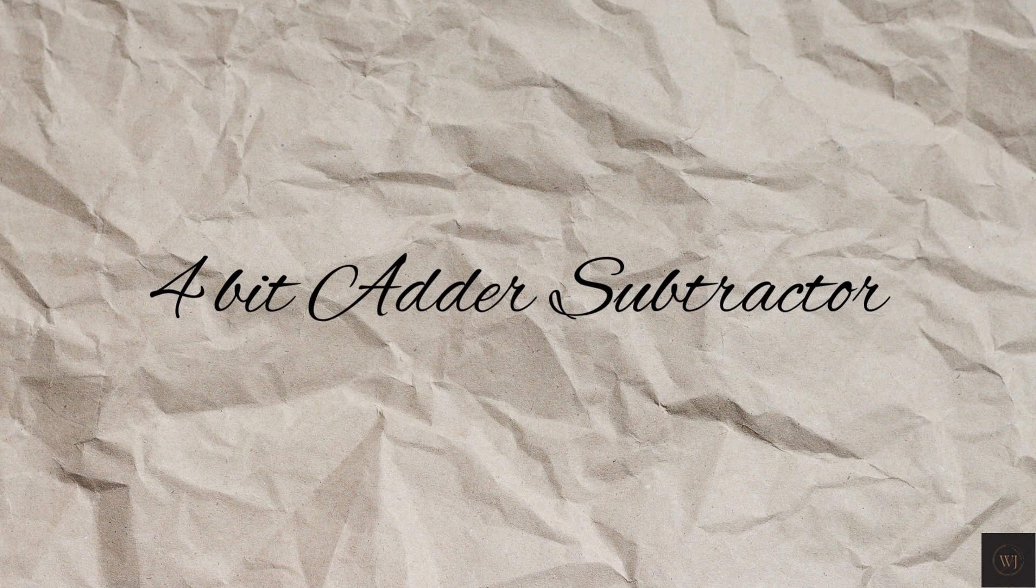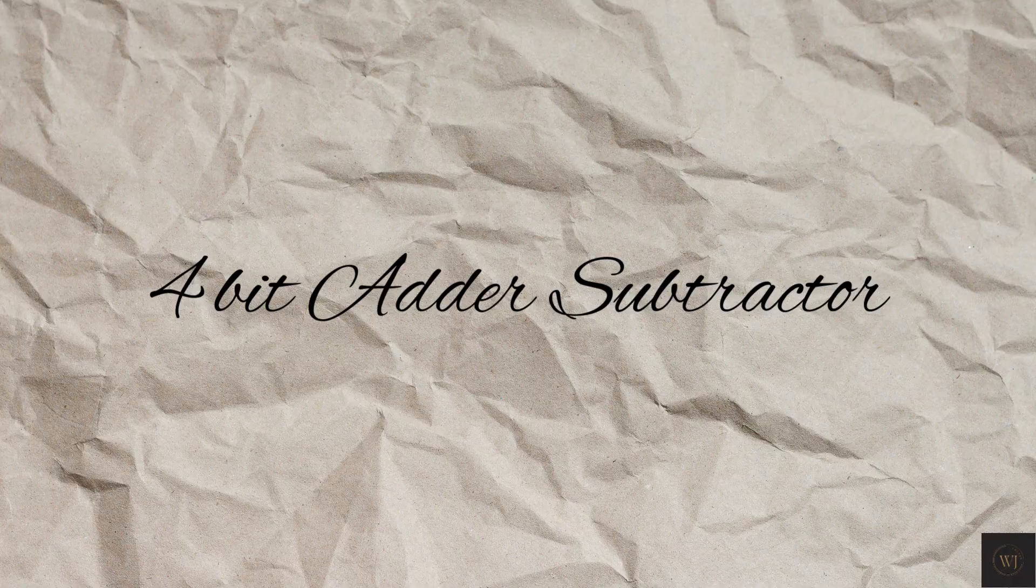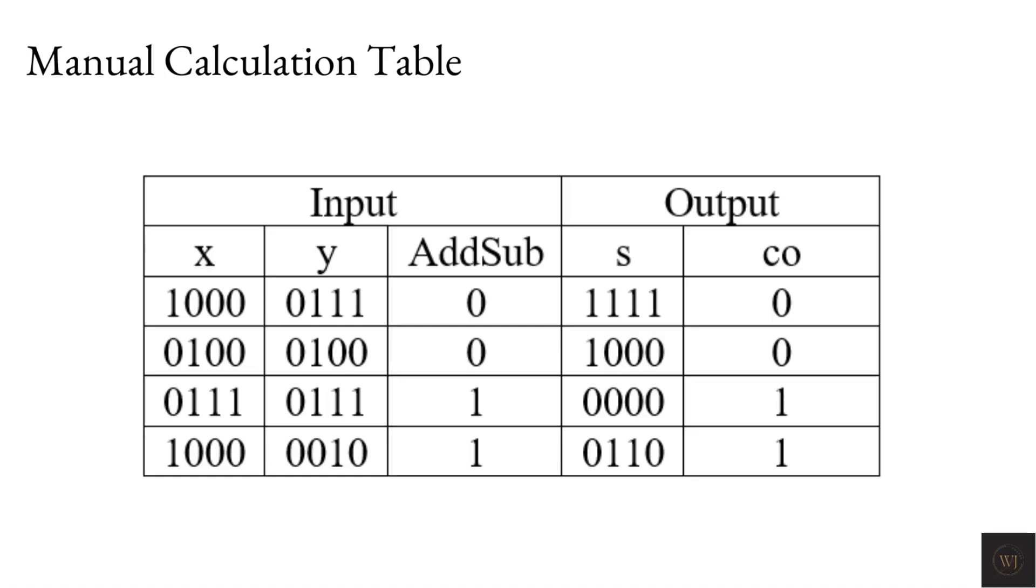Before we start coding, we need to know the expected result for the 4-bit adder subtractor. This is some manual calculation result of the output for the input that we used in the TestBench. You will see some of the answers are very weird if you don't have any idea about sign numbers.